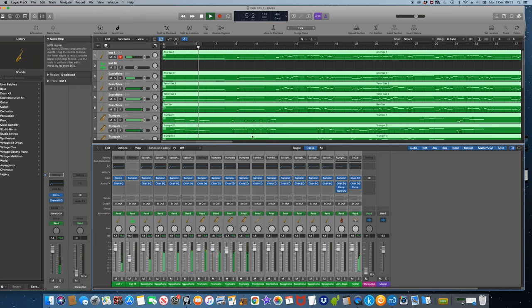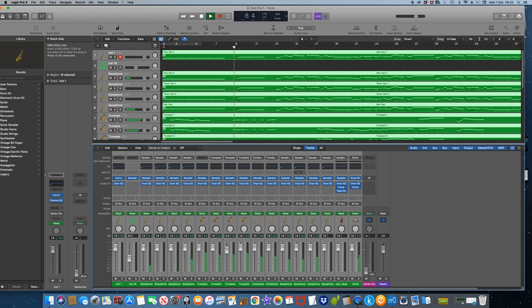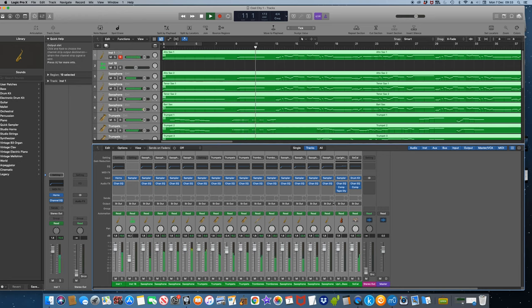This is because the notation program exports information regarding chorus, reverb, volume and pan. The solution is to go into the list editor and delete this information.